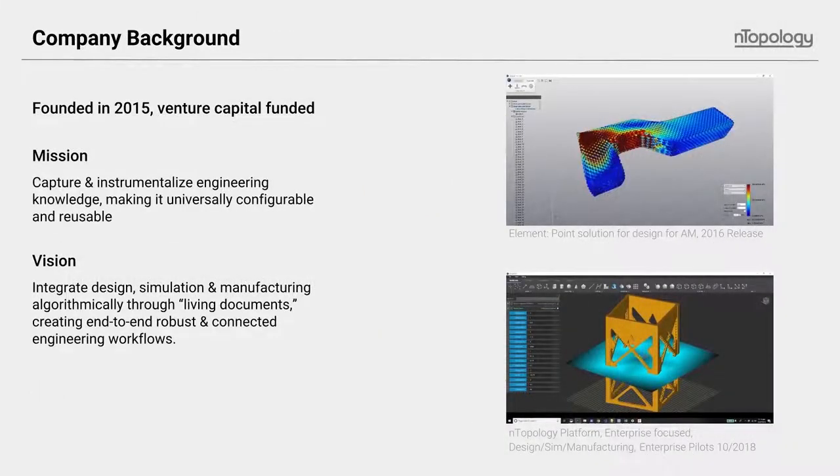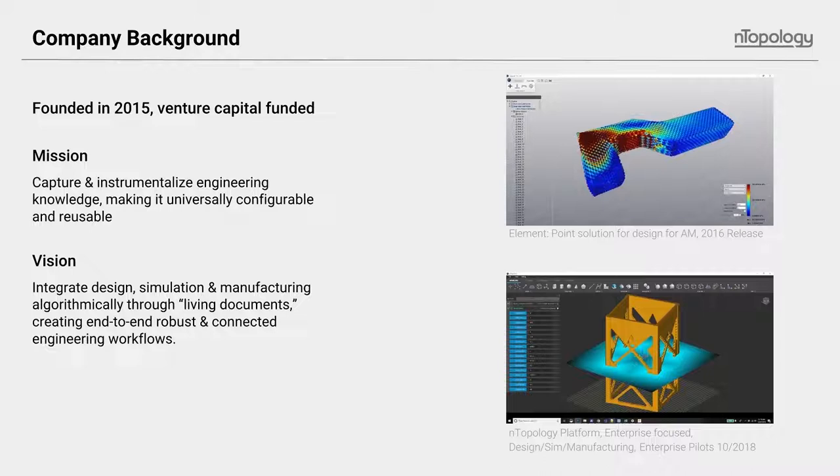Let's step back and talk a little about nTopology as a whole and the position and what our company is doing, our vision, and how we're helping enterprise organizations in the engineering space.